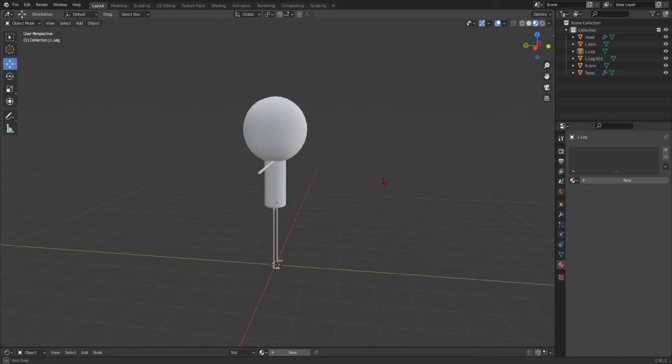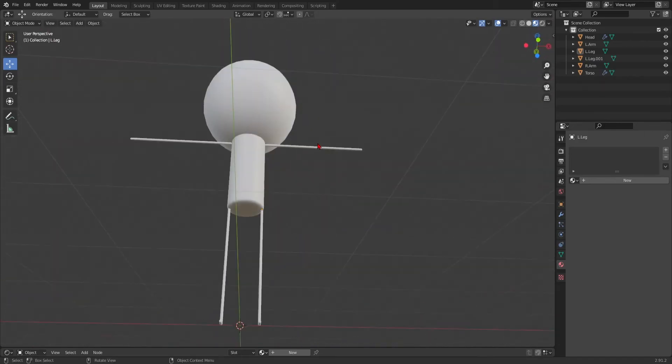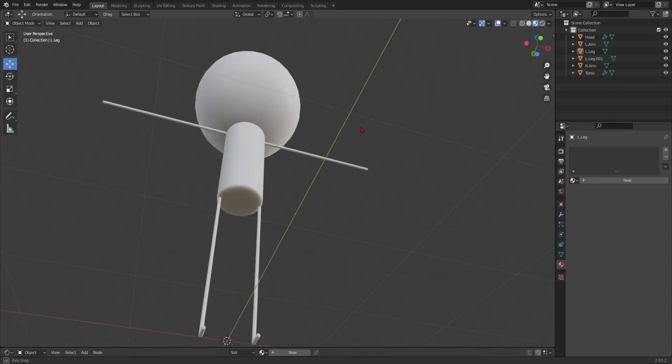Hello everybody, and welcome back to my rigging tutorial thingy.